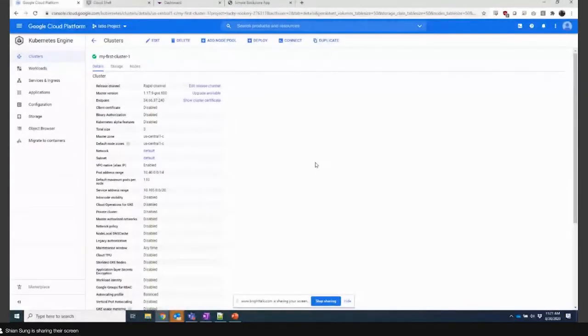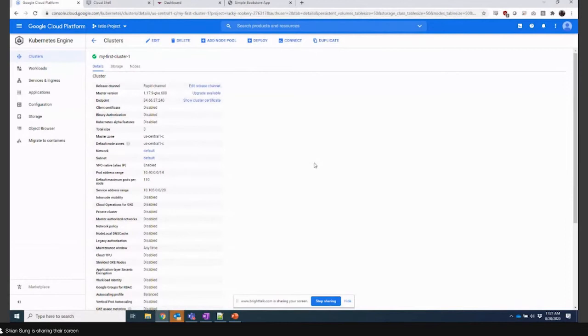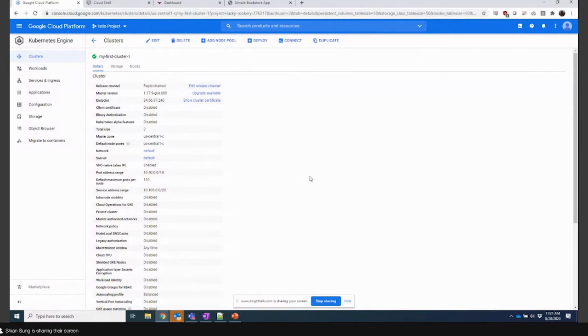All right, can you see my screen? There should be a browser here and I'm looking at the Google Cloud Platform. Yeah, looks good. Great. So I've got a live demo and it's a 30-minute demo. I stood a few things up in advance so that we're not sitting around twiddling our thumbs.